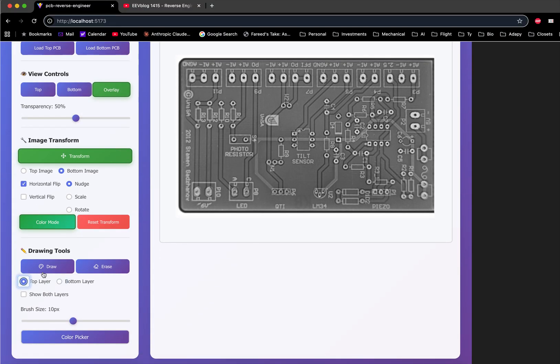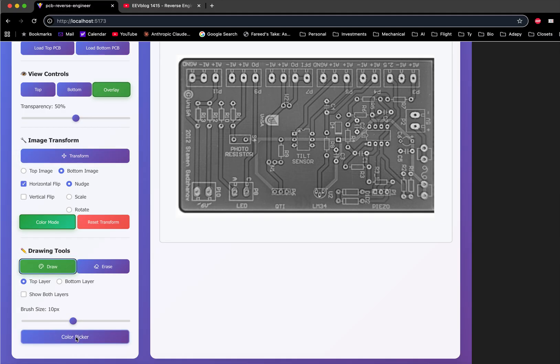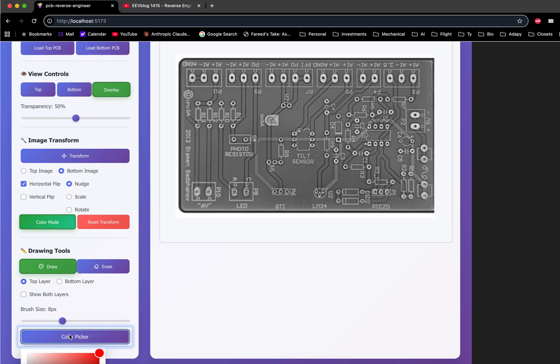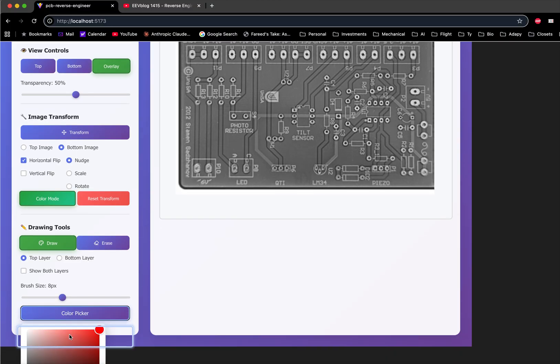You can draw on the layers. There's a selection tool with a brush size slider and a color picker.